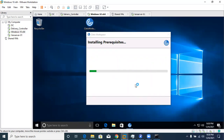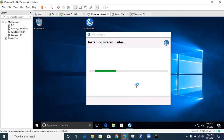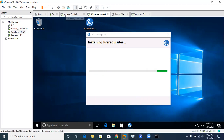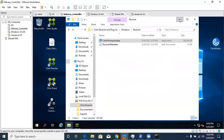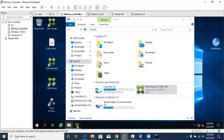Wait for the Citrix Workspace installation to complete. In the meantime, go back to your delivery controller. What we did earlier was install the StoreFront role — also called Citrix StoreFront — and along with it we installed the web server IIS role on the server operating system.